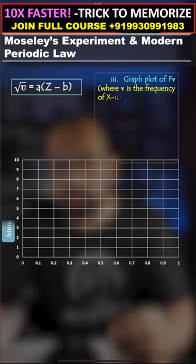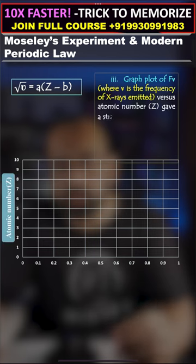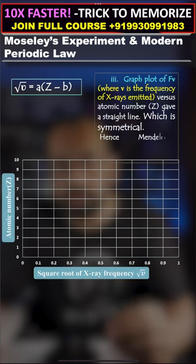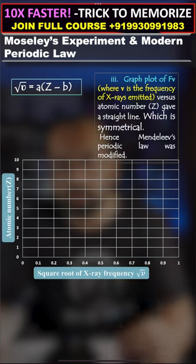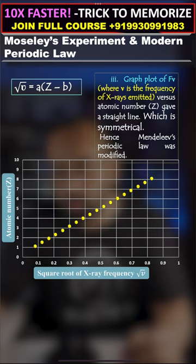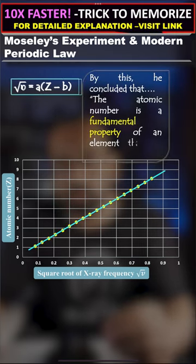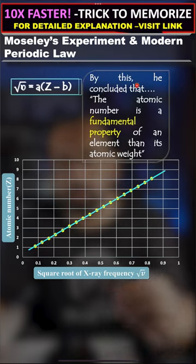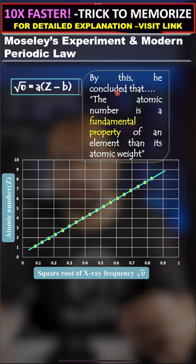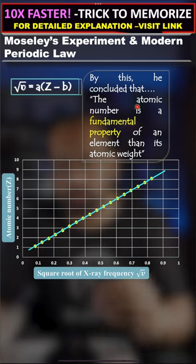The graph of frequency versus atomic number gave a straight line which is symmetrical. Hence, Mendeleev's periodic law was modified. By this, Moseley concluded that the atomic number is a more fundamental property of an element than its atomic weight.